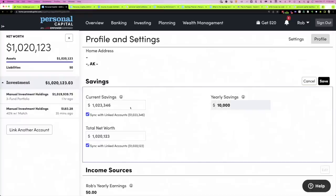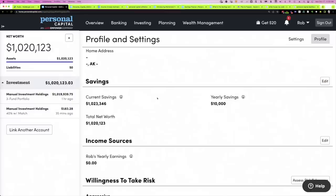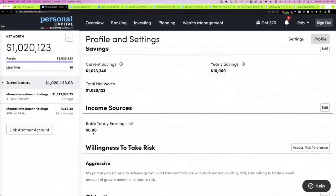Under Savings, you'll notice that for current savings and total net worth, these boxes are checked and it simply draws that information from the linked accounts. If you have accounts you've decided not to link to Personal Capital but want to include, you can uncheck this and type in your net worth and current savings manually. You can also put in how much you're saving each year here — we'll come back to that. And you can put your income source here as well.